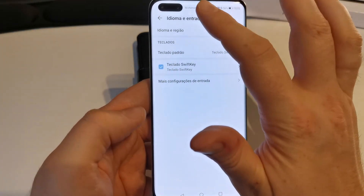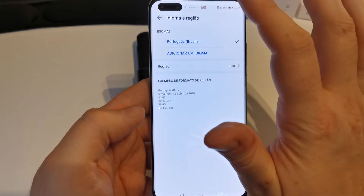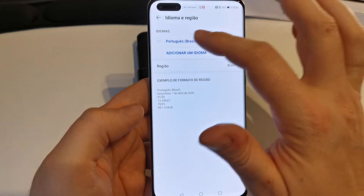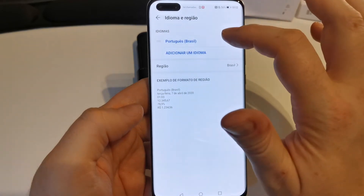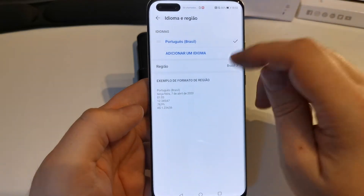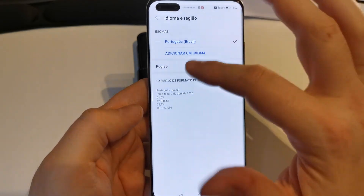Then we have to press the top button here, and then we see the language that is selected.